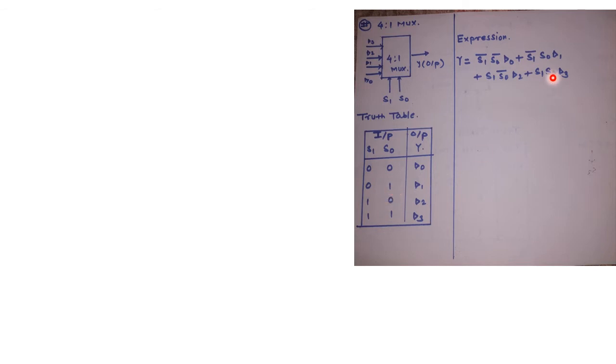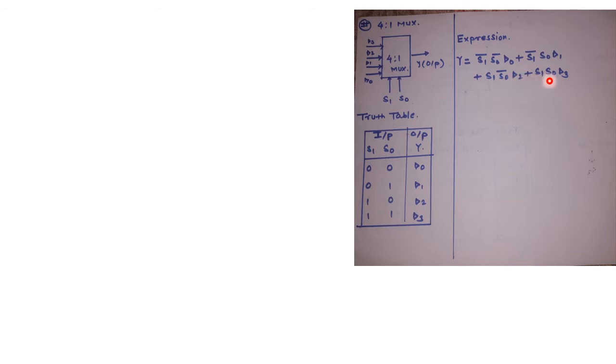S0 is 1 which is uncomplemented S0 into D1. Plus next combination S1 is 1 so it is written as S1 S0 bar D2. And in the last case both are 1, so it is written as S1 S0 into D3. So this is going to be an expression for 4 to 1 MUX.